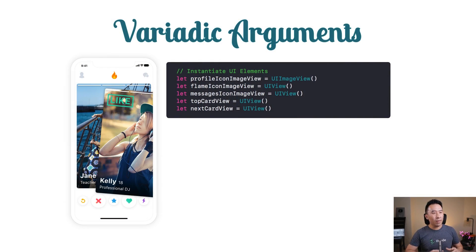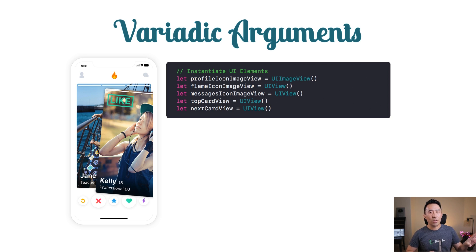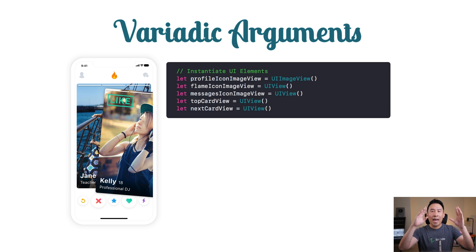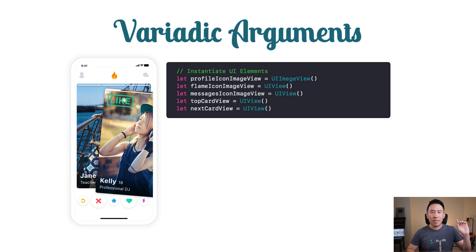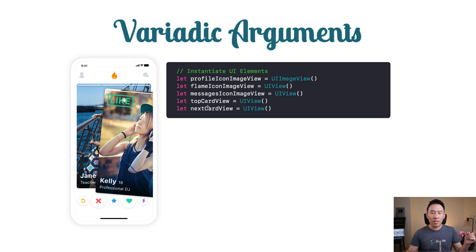The first question we have to answer is: what exactly are variadic arguments? Here is a diagram of the Tinder course project. On the left side of the screen you can see that we have a lot of different UI elements that we have to construct and add onto our main view controller. On the top left we have something like the profile icon image view, then the flame icon, the message icon on the top right, and also the top and next card.